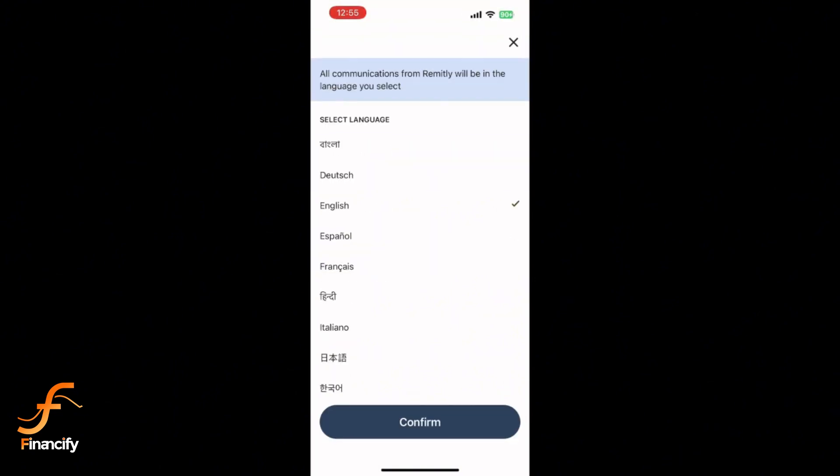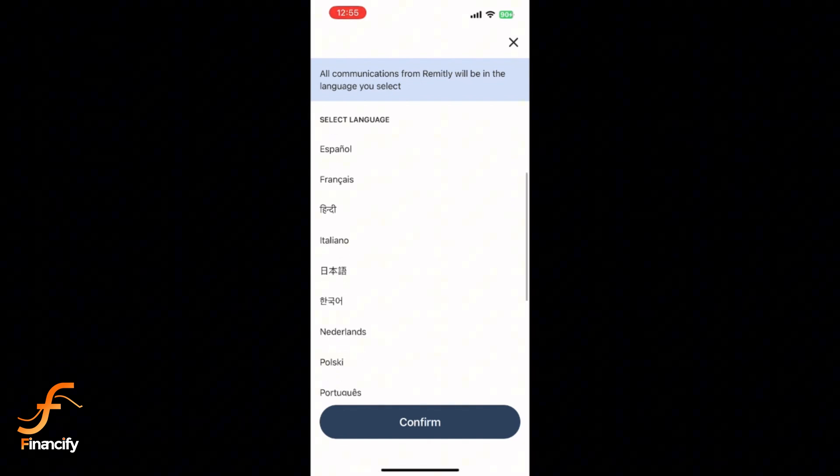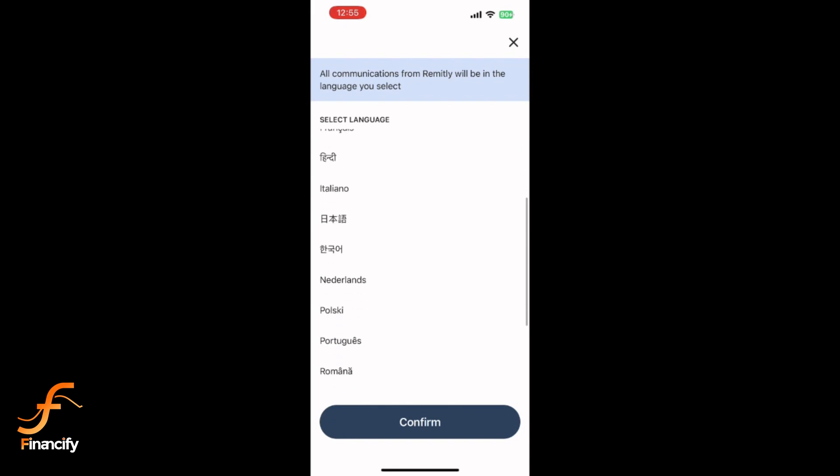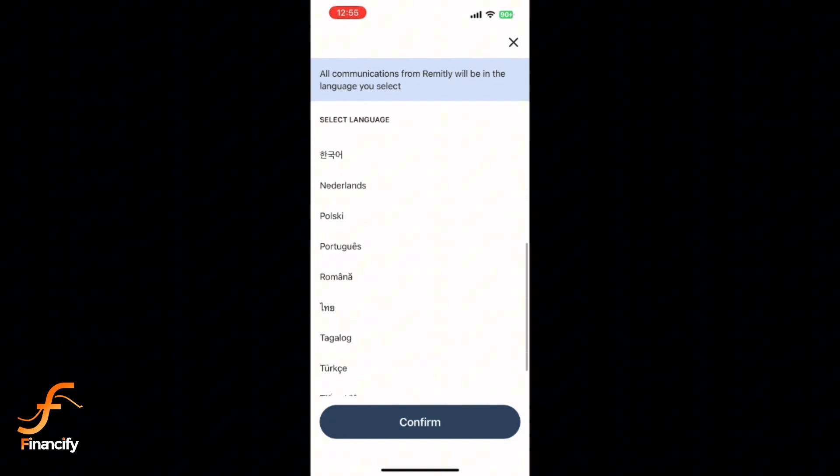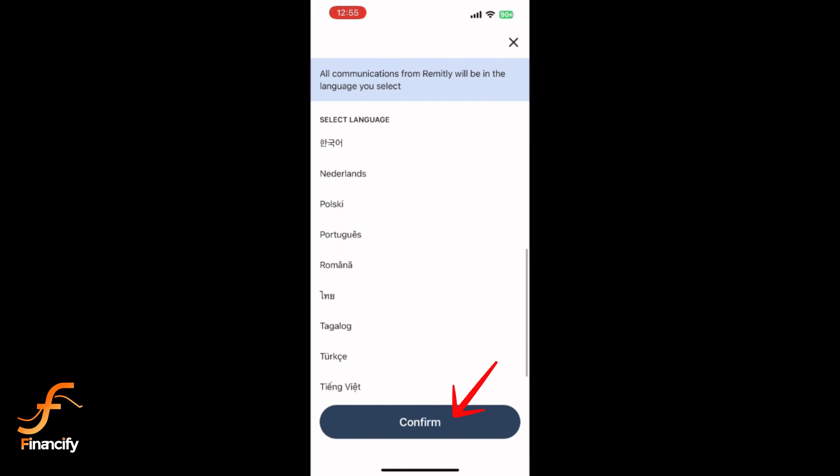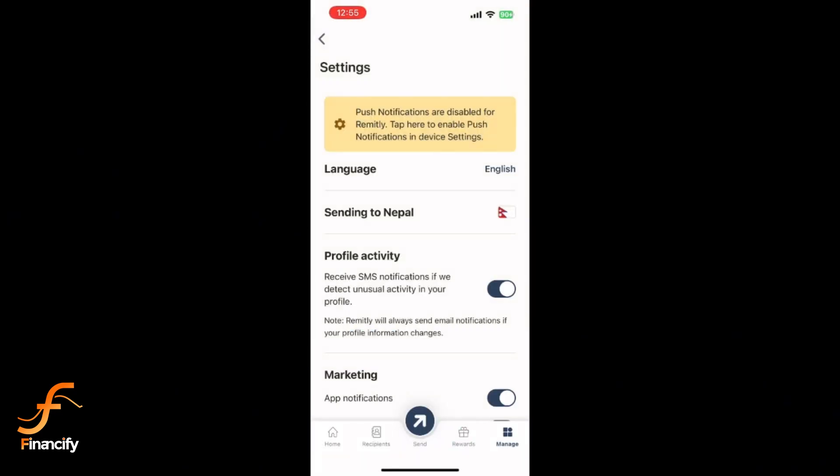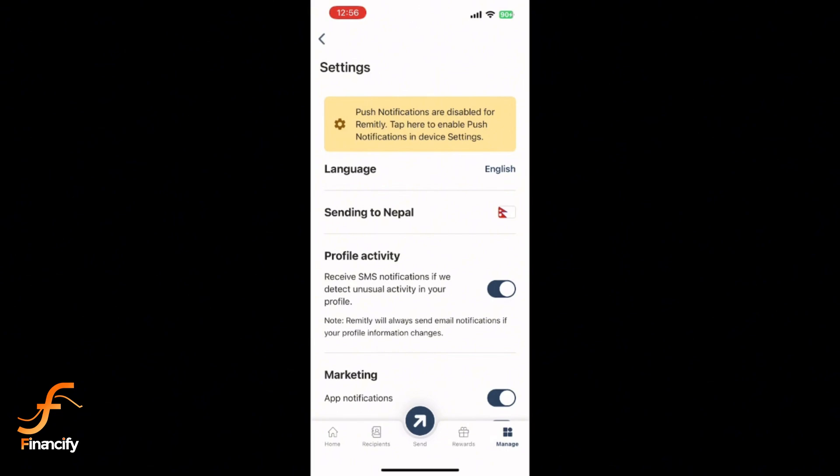You will see a list of available languages. Select the one you want to use. Once selected, tap Confirm, and the app will automatically update to your chosen language.